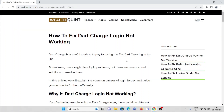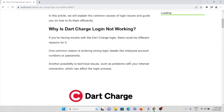In this video, we'll see how to fix the error where Dart Charge login is not working properly. Dart Charge is a useful method to pay for Dartford Crossing in the UK. Sometimes users might face login problems where they are not able to log in to their account. We'll look at some reasons why it's not working and also some solutions to resolve them.